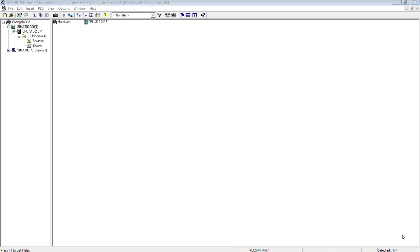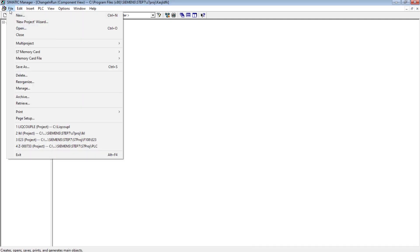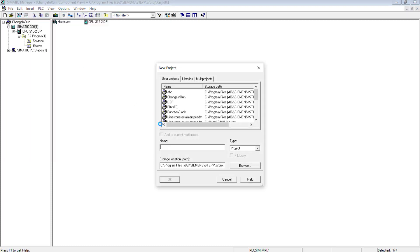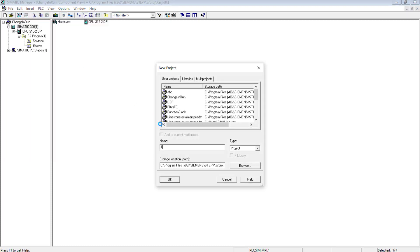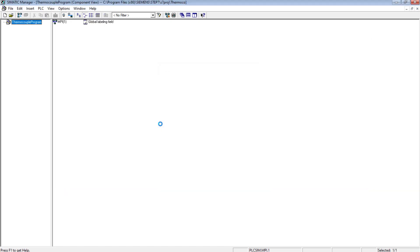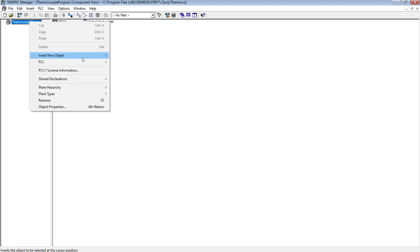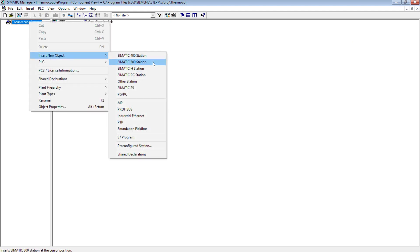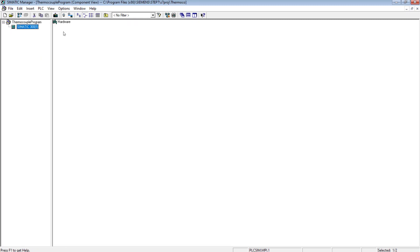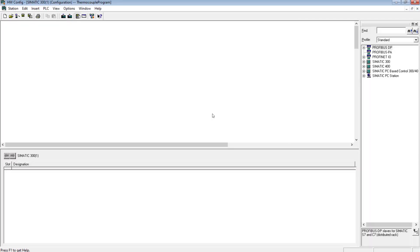Let's create a new project in the Simatic Manager. I'll be using an S7-300 PLC for the thermocouple program. Insert a new object, an S7-300 station in this case, and go to the hardware configuration.